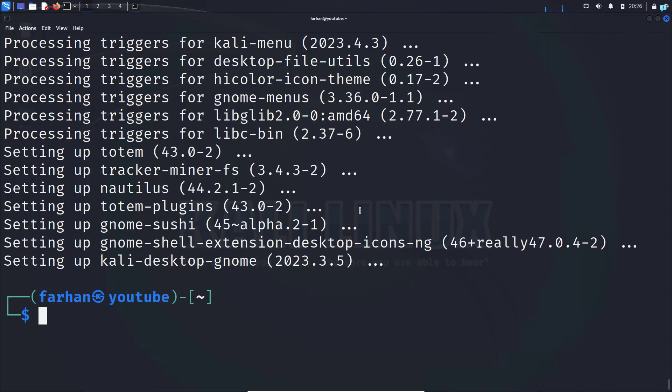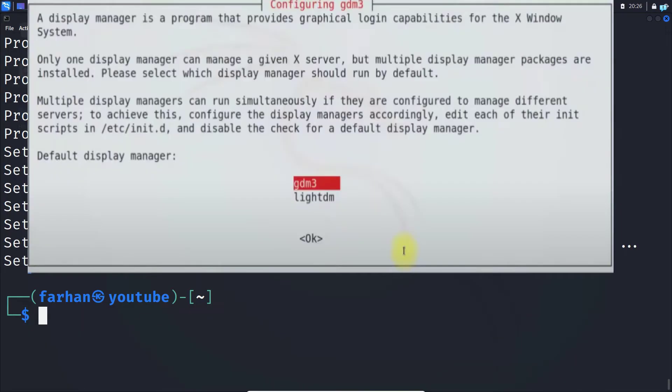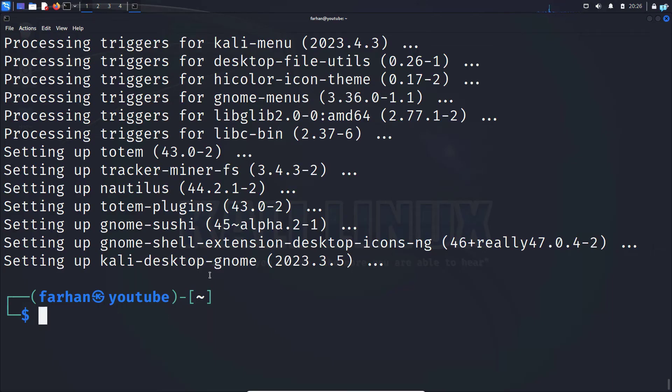In between the installation, you might be asked to choose a default display manager. Choose GDM3 and now our installation has been completed. Reboot your machine.